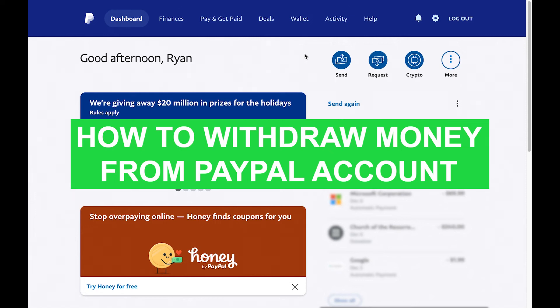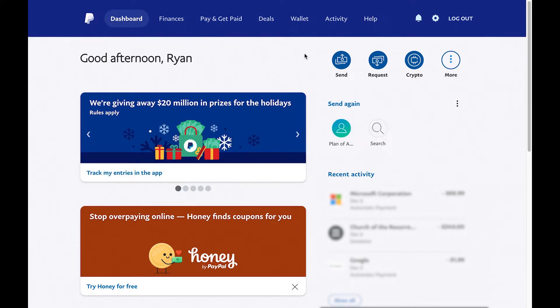Hey everyone, this is Ryan with another tutorial. Today I'm going to show you how to withdraw money from your PayPal account. It's pretty straightforward, so I'm just going to walk you through it.